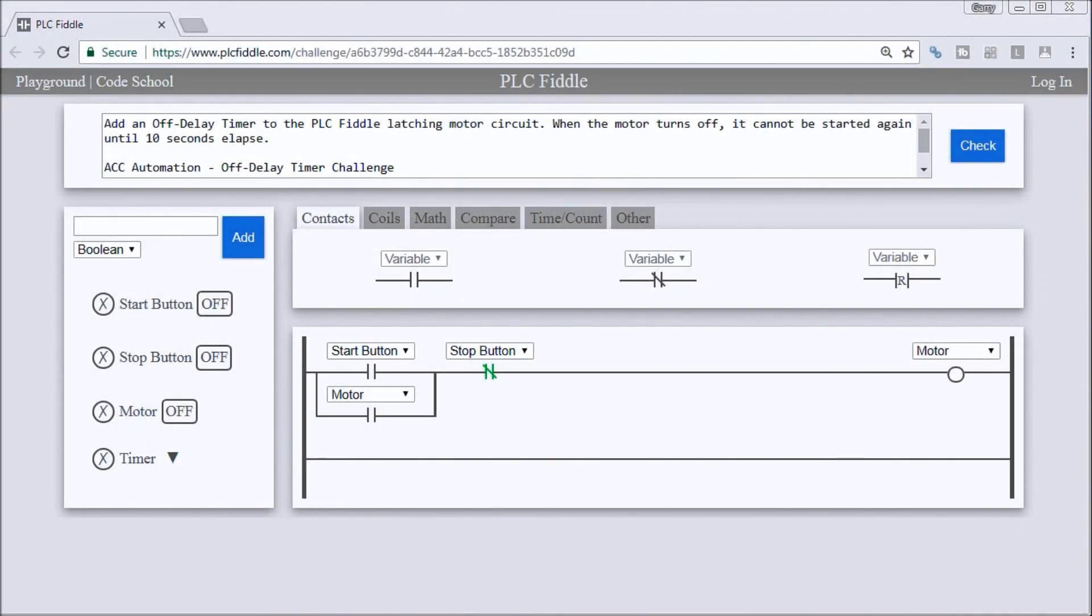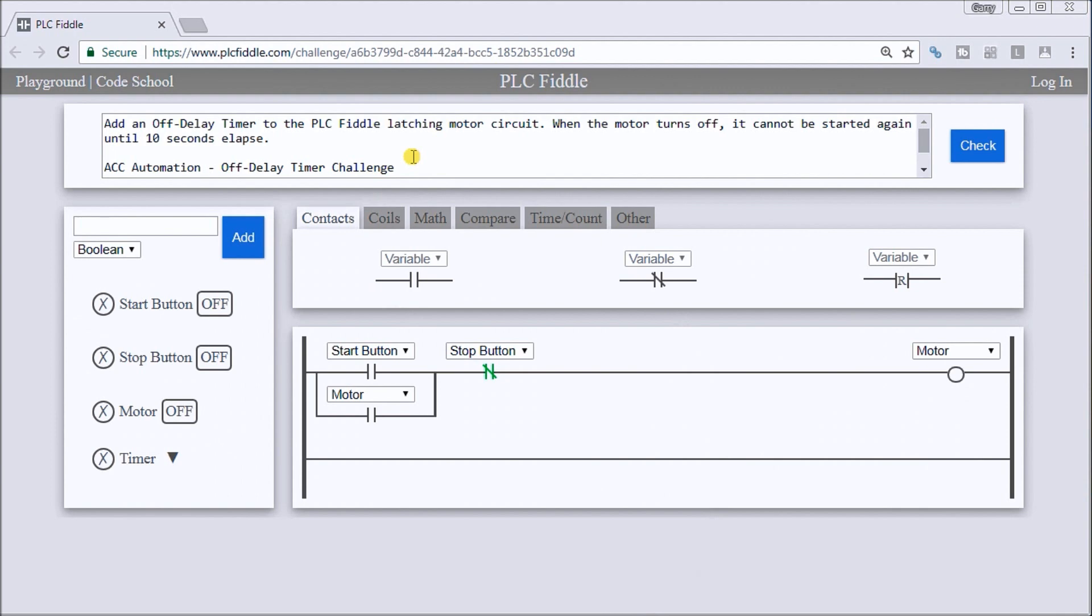Hi everyone, this is the PLC Fiddle off-delay timer challenge solution. We have the PLC Fiddle and we want to add an off-delay timer to the PLC Fiddle latching motor circuit. When the motor turns off, it cannot be started again until 10 seconds has elapsed.